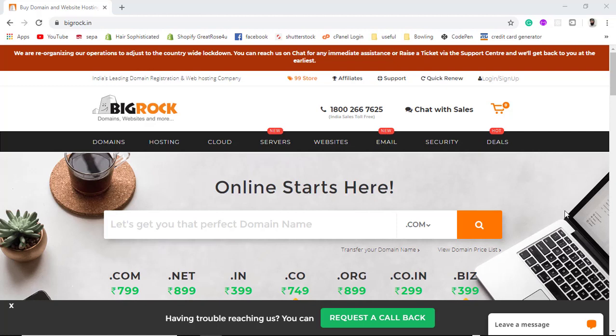In this video I am going to show you how you can migrate your website from one hosting provider to another hosting provider.